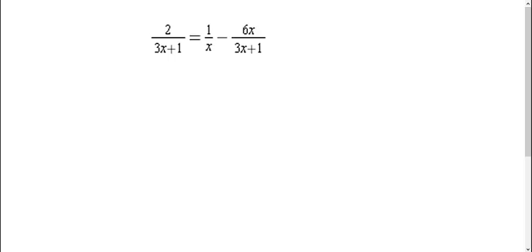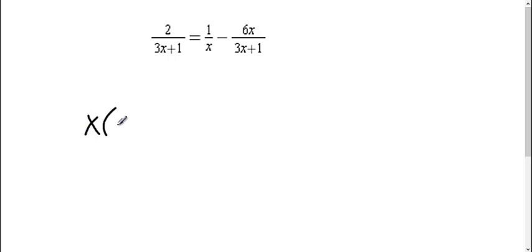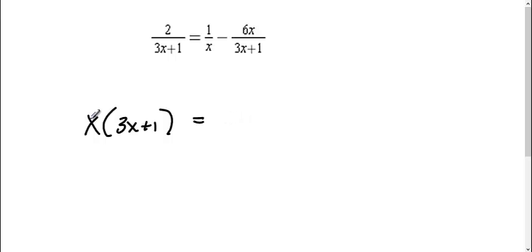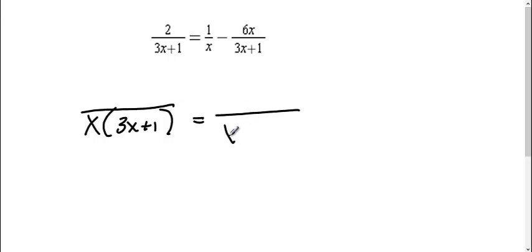So here we're subtracting fractions and we're actually solving for x. What we need to do is find a common denominator — what one has, they both have to have. So our common denominator is going to be x and 3x plus 1, and all of our fractions are going to need this.